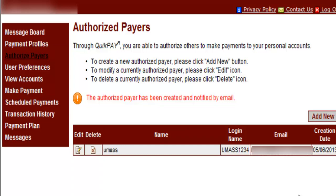There is no limit to how many people the student may choose to authorize on his or her account. Being an authorized payer makes the billing process more efficient for both the student and the payer because they will each have separate login information that can be accessed at any time. We hope that you find the choice to create authorized payers on QuickPay straightforward and worth your time.